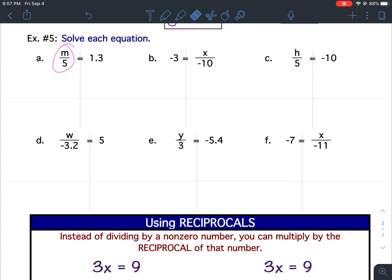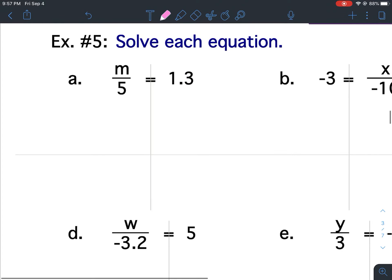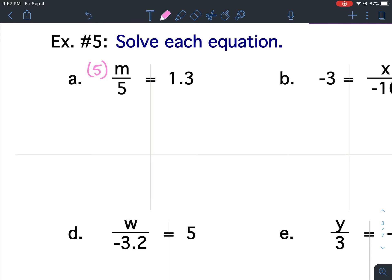So if each of these are a division problem, I'm going to use the inverse to division, which would be multiplication, to solve. The inverse operation would be to multiply. So I want to get the M by itself — I have to get rid of this five. The opposite of dividing by five, or the inverse of dividing by five, would be to multiply both sides by five.